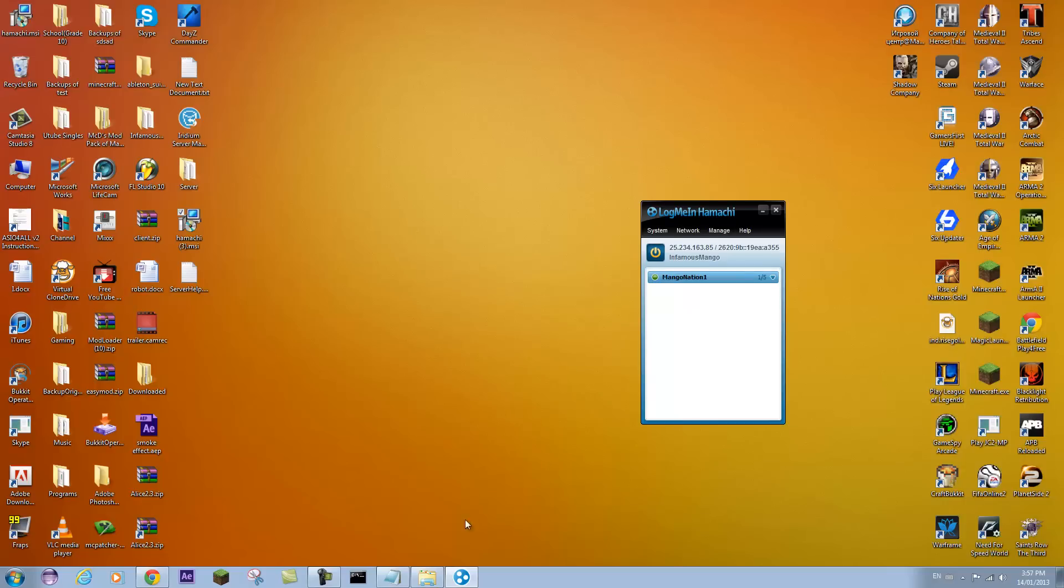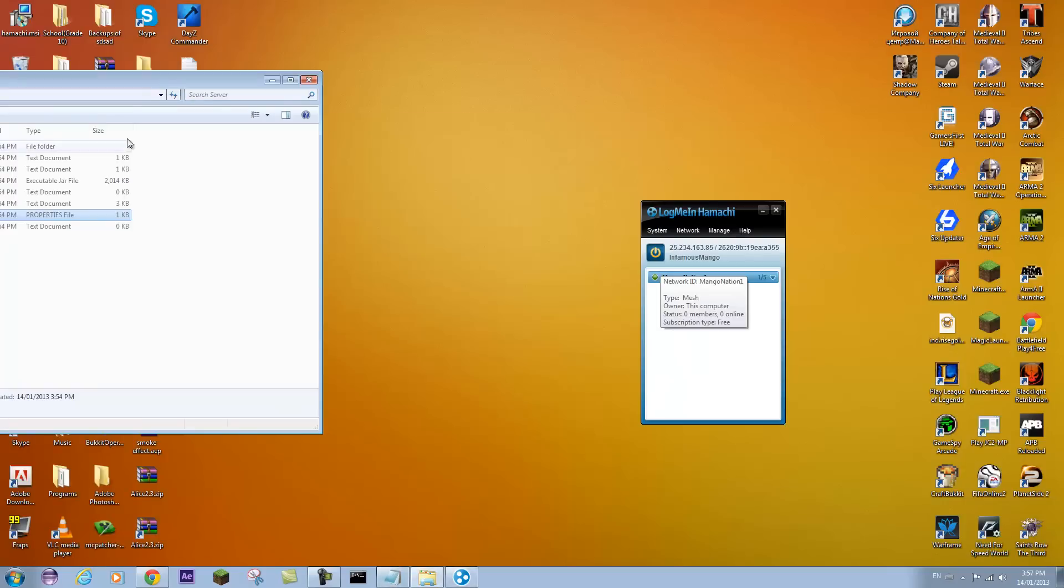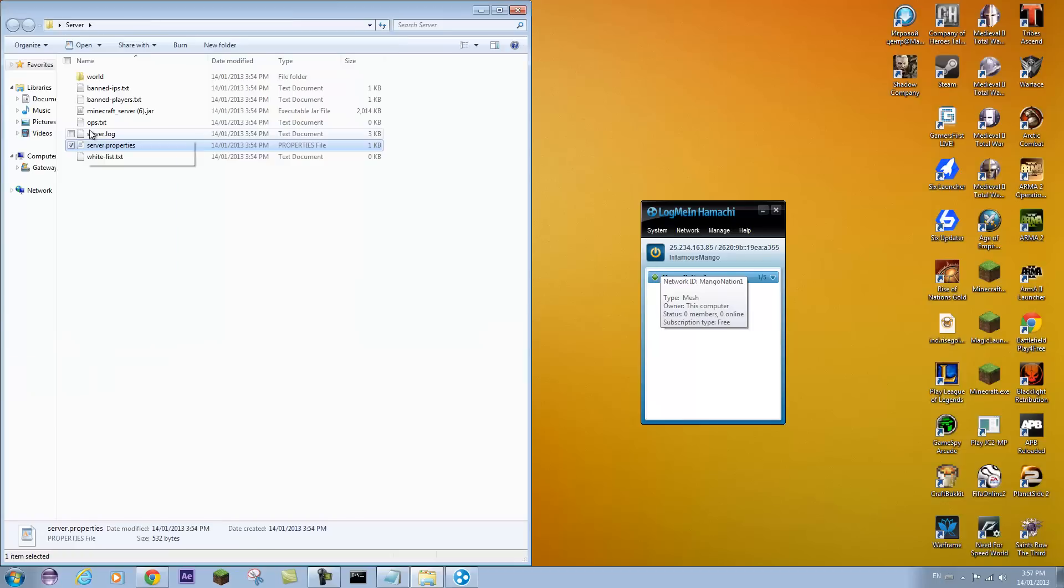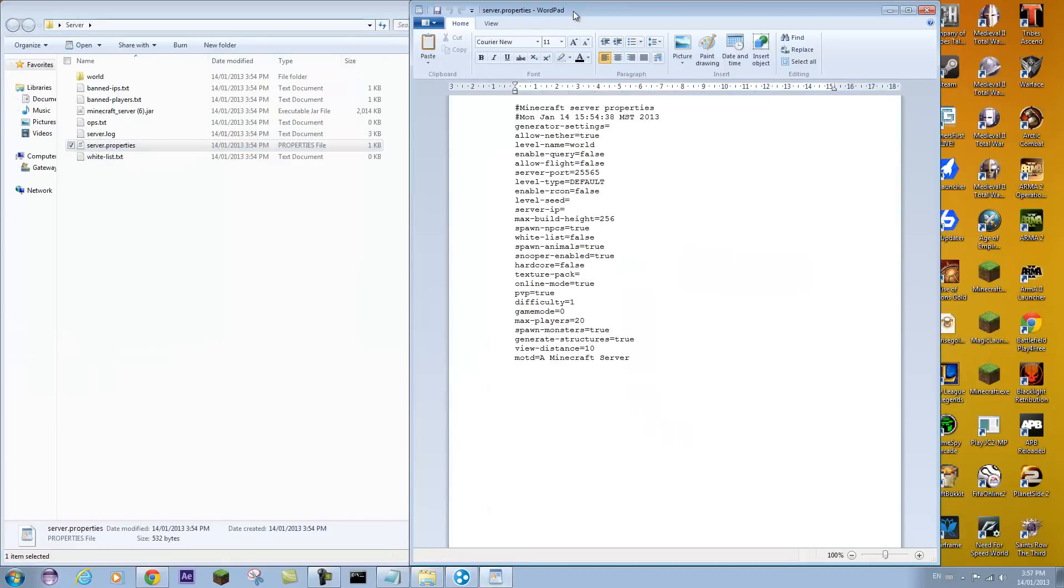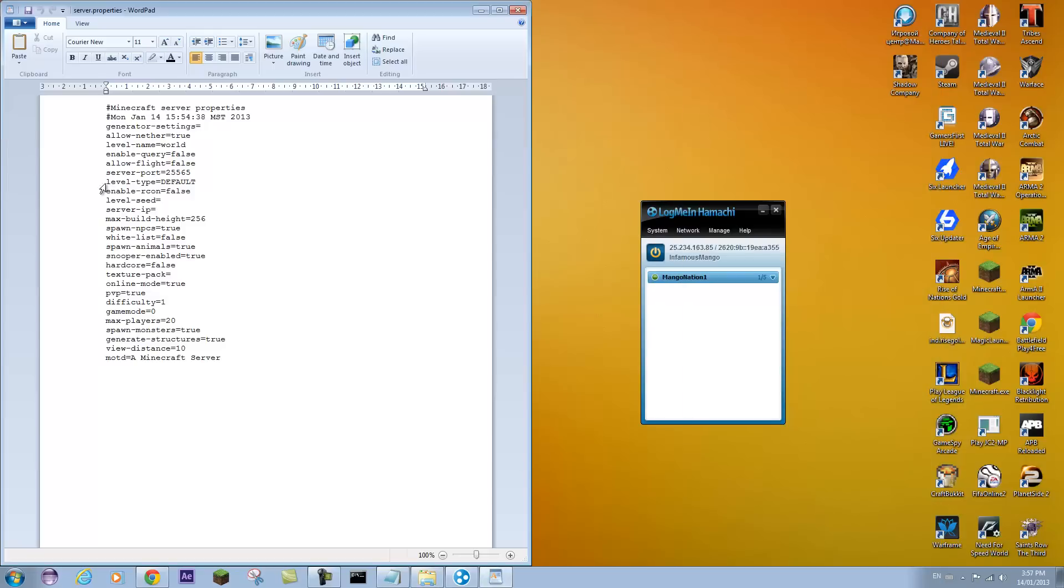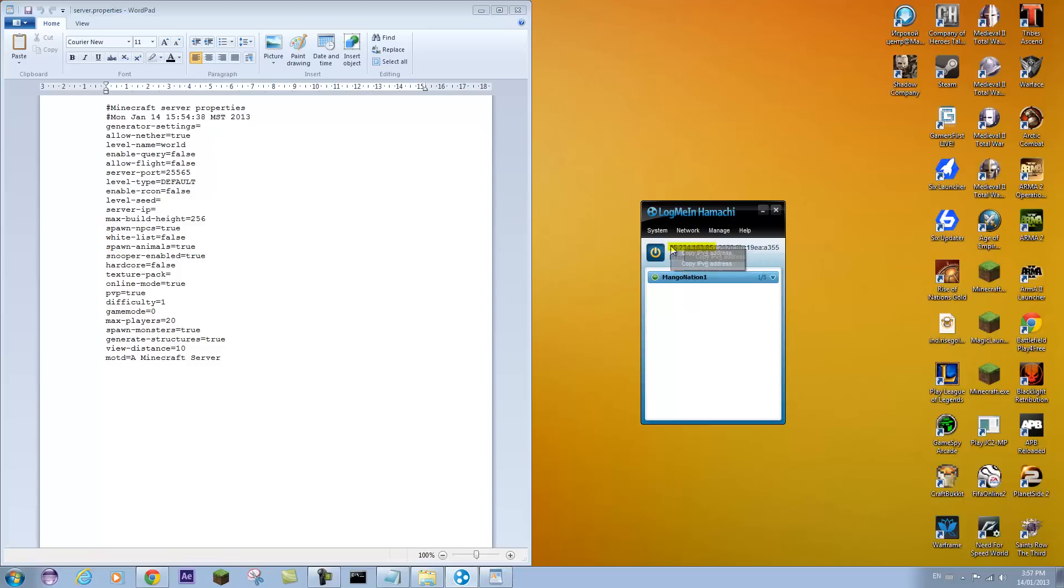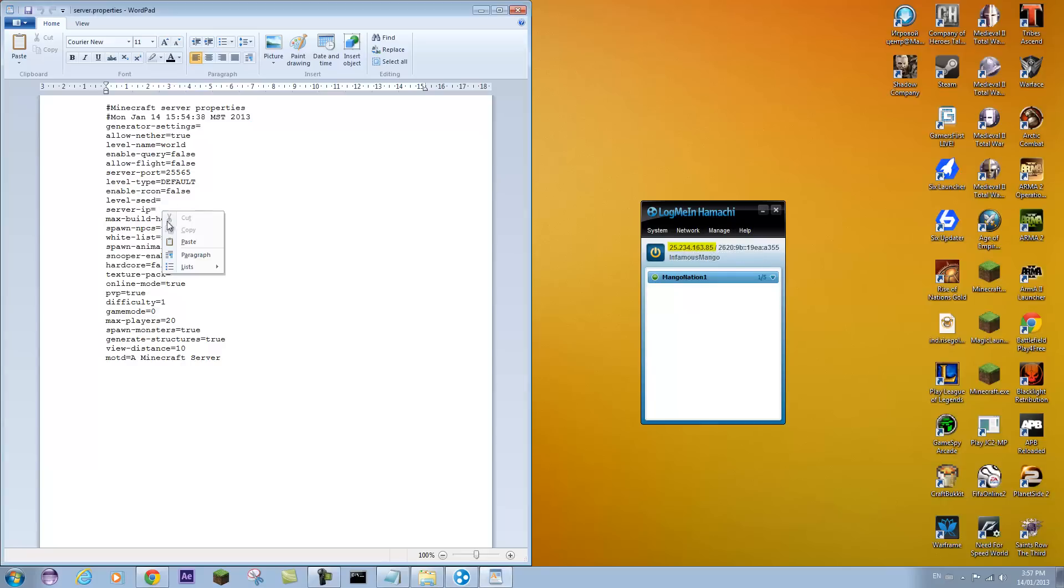Okay. Now one more step. You're going to open up your server folder. You're going to open up your server properties. And you're going to go look for server IP. So you'll see it right here. You're going to go over to Hamachi and copy this IP. The first IP you see. You can just click on it. And copy IPv4 address. Go over here. And paste it. So that is your Hamachi IP they're going to use to connect to you.